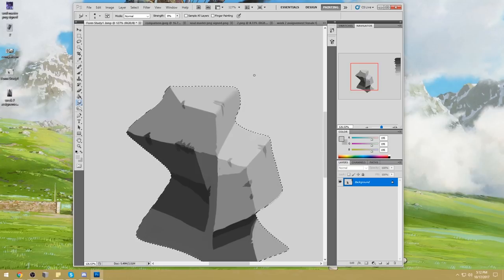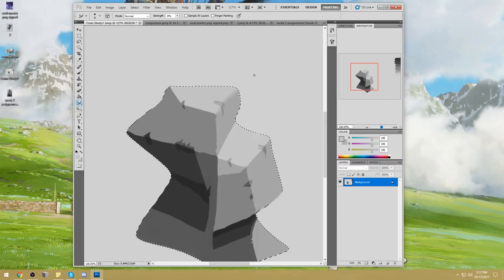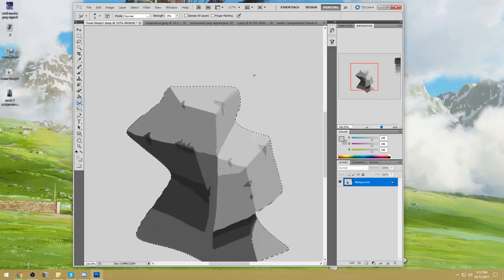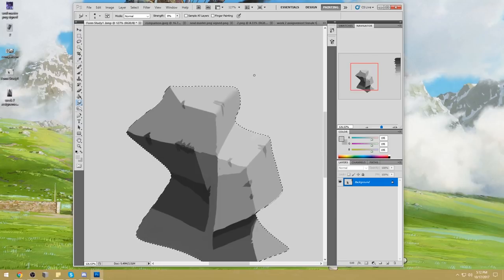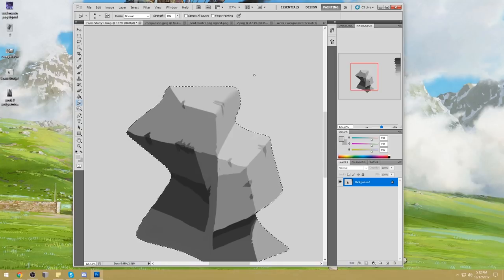This is the exterior of the object. When you do your first lasso, you're making all the decisions. Your issue here is that you did it with the freehand lasso tool. Form studies should be done with a polygonal lasso tool.